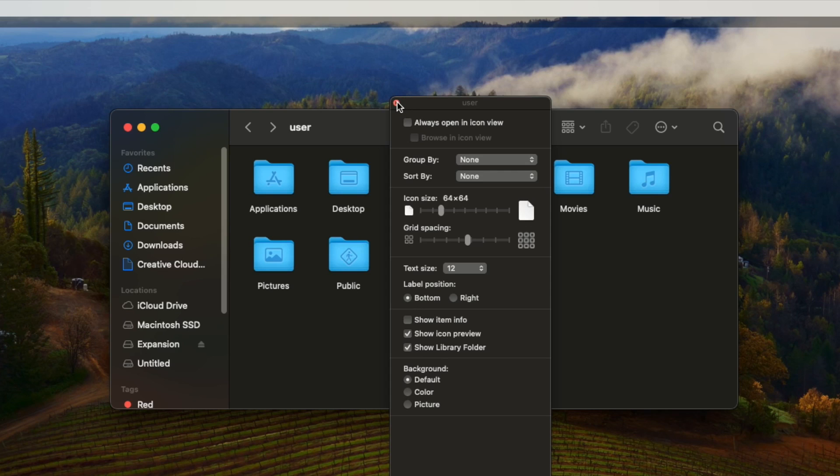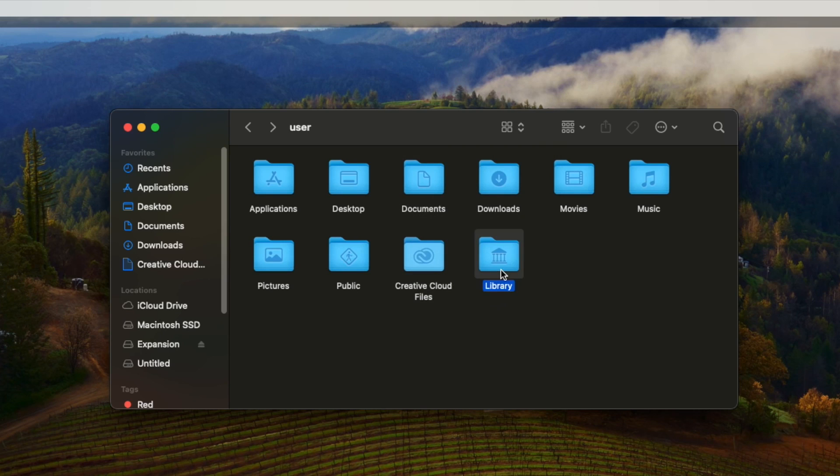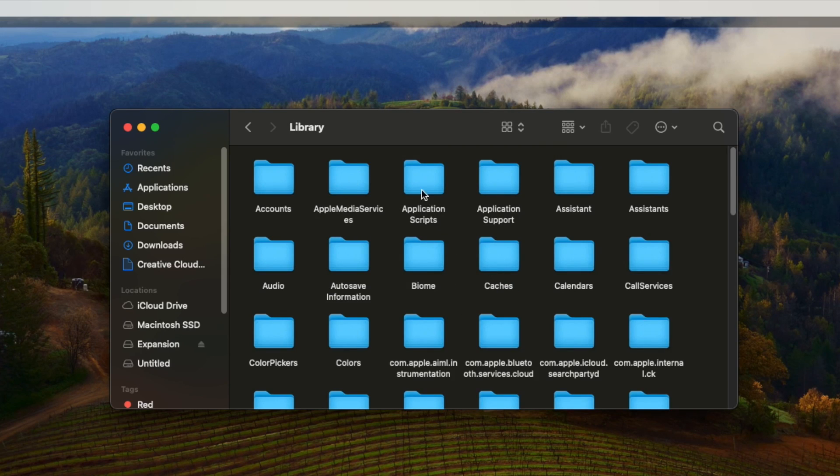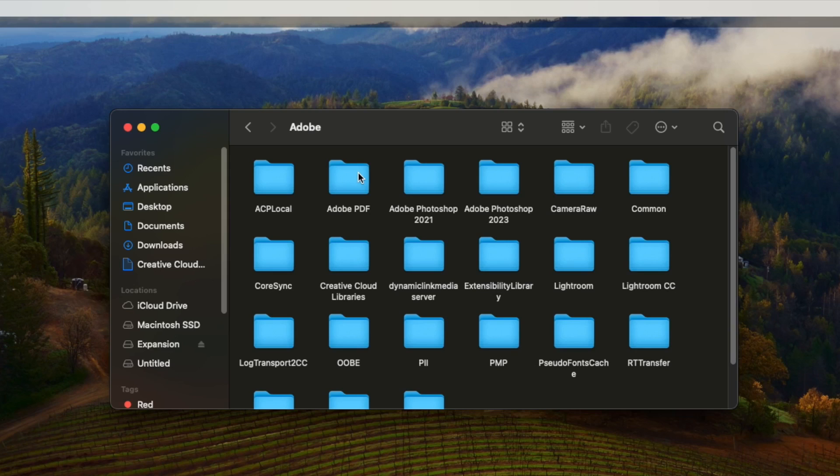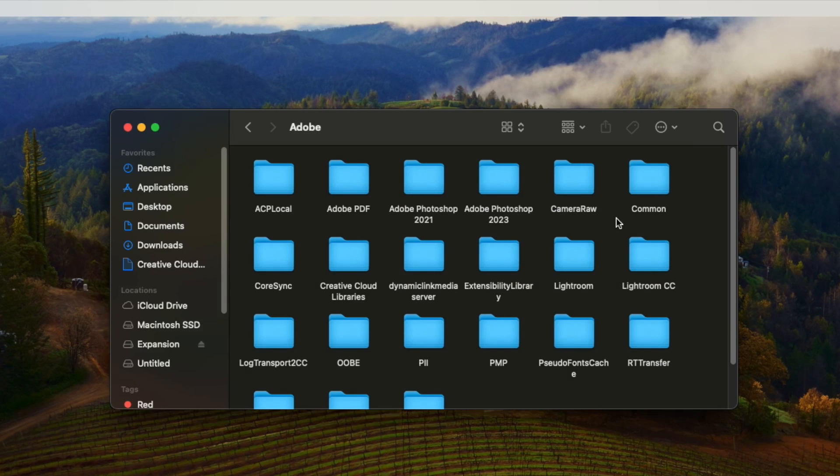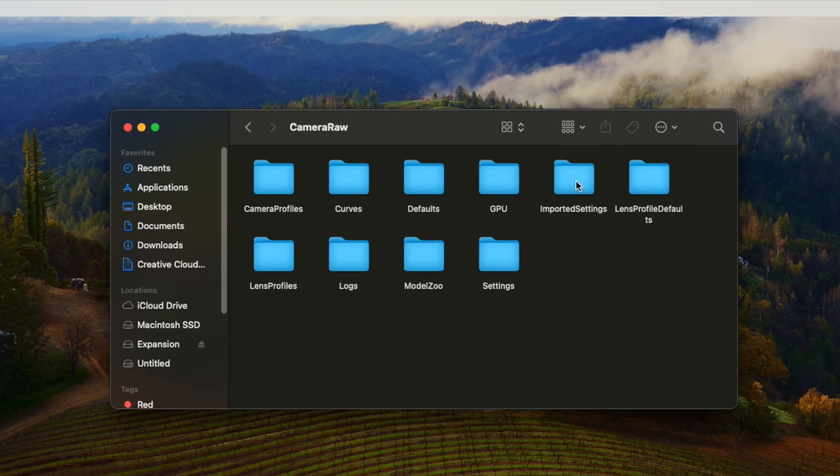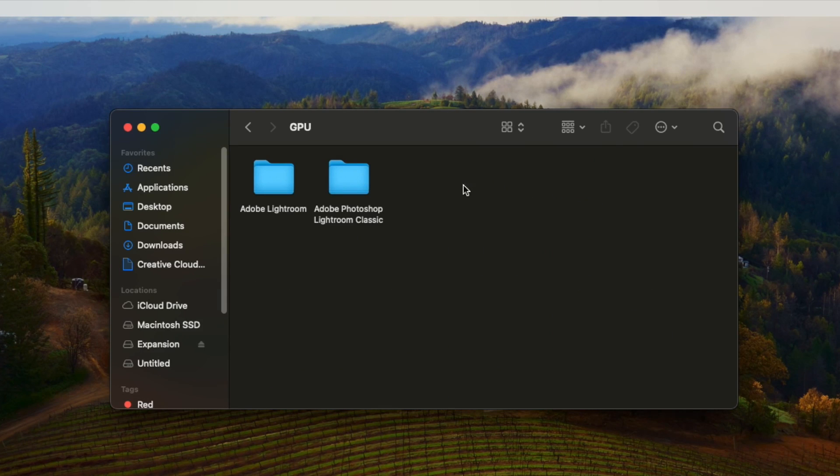Now open the Library folder, go to Application Support, Adobe, Camera Raw, GPU and then Adobe Photoshop Lightroom Classic.